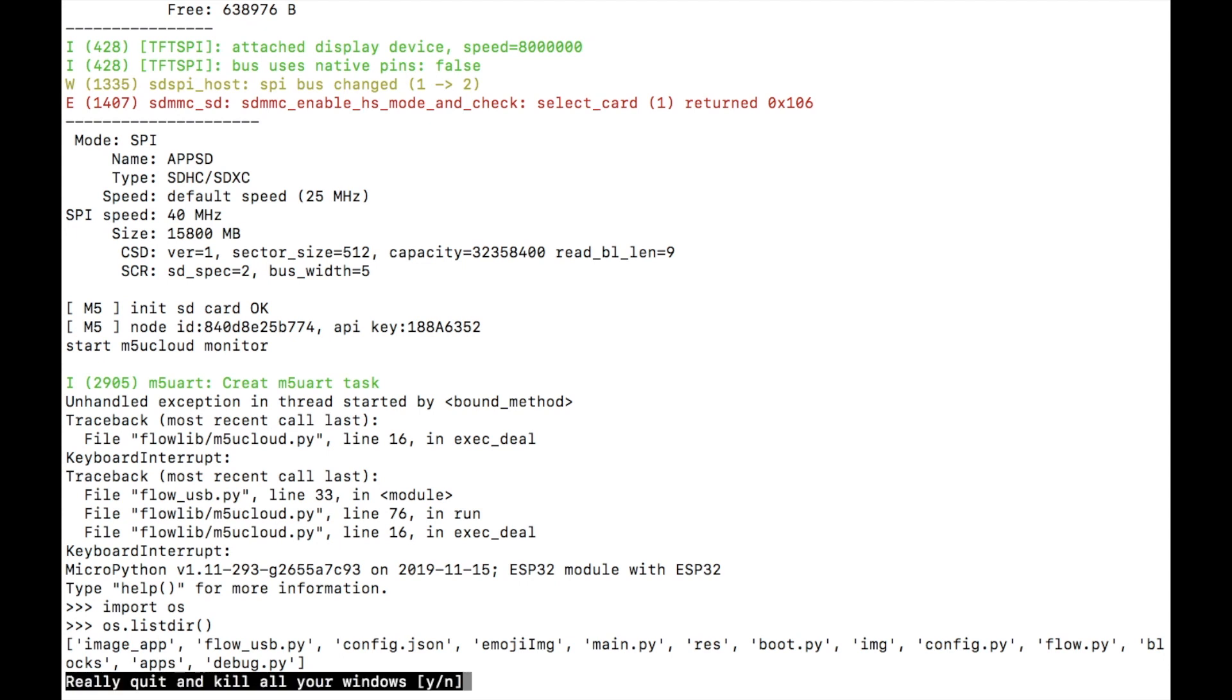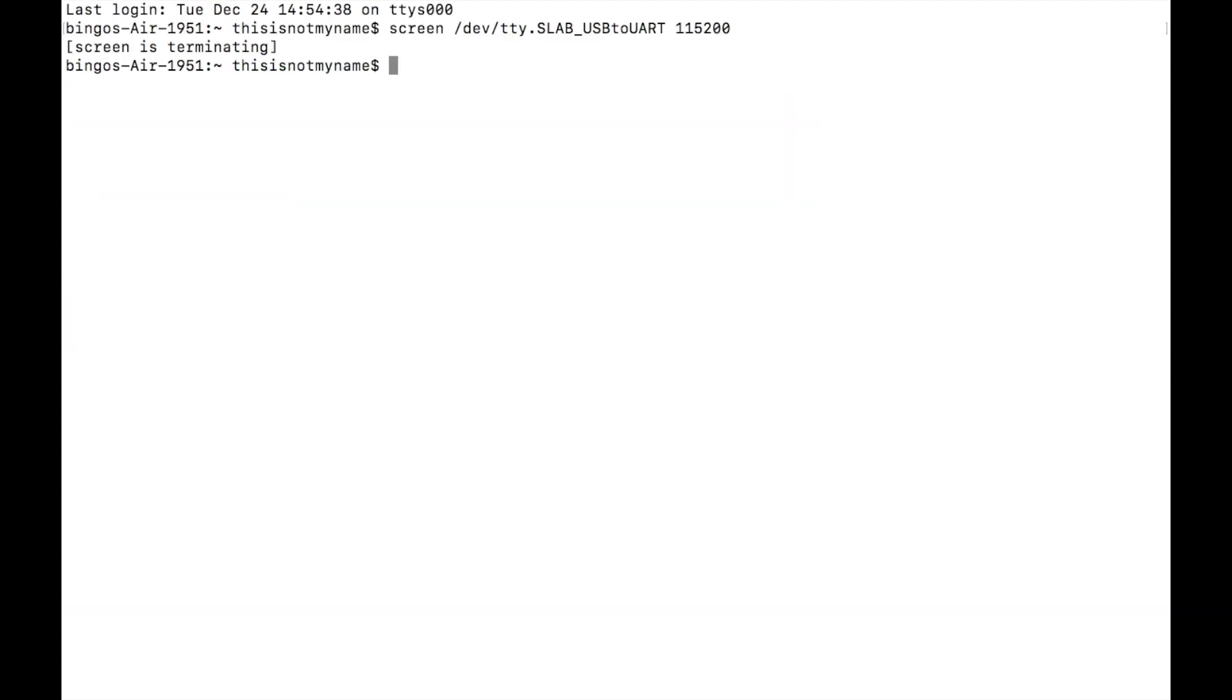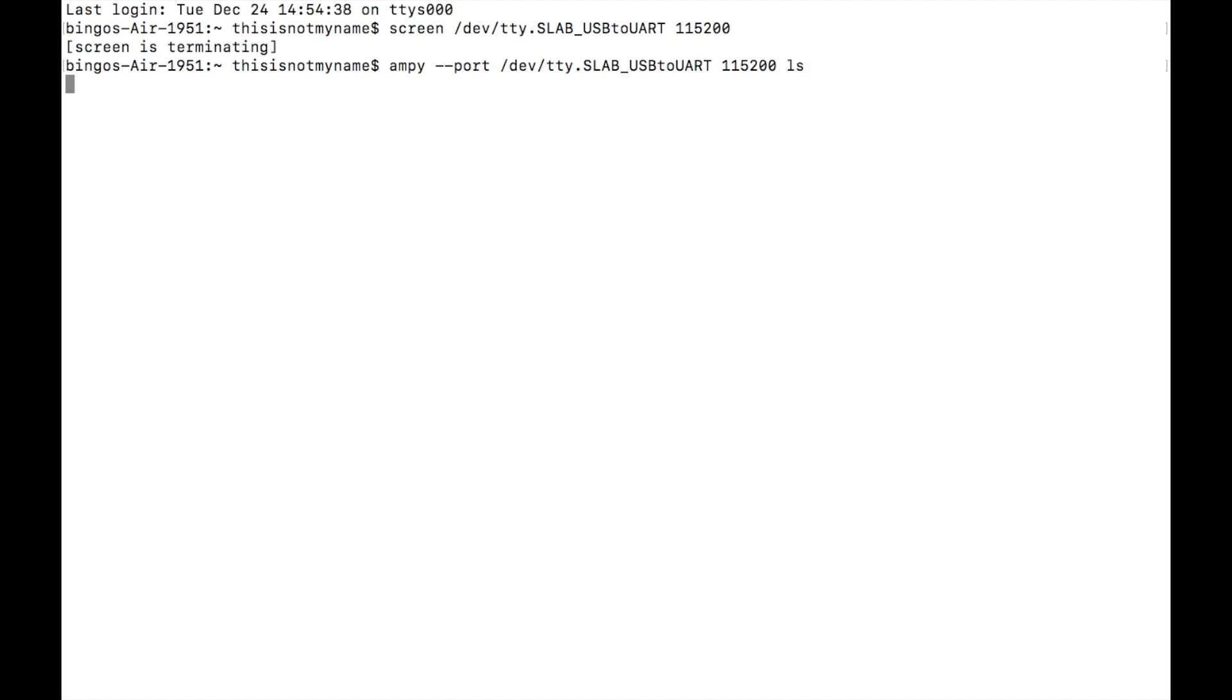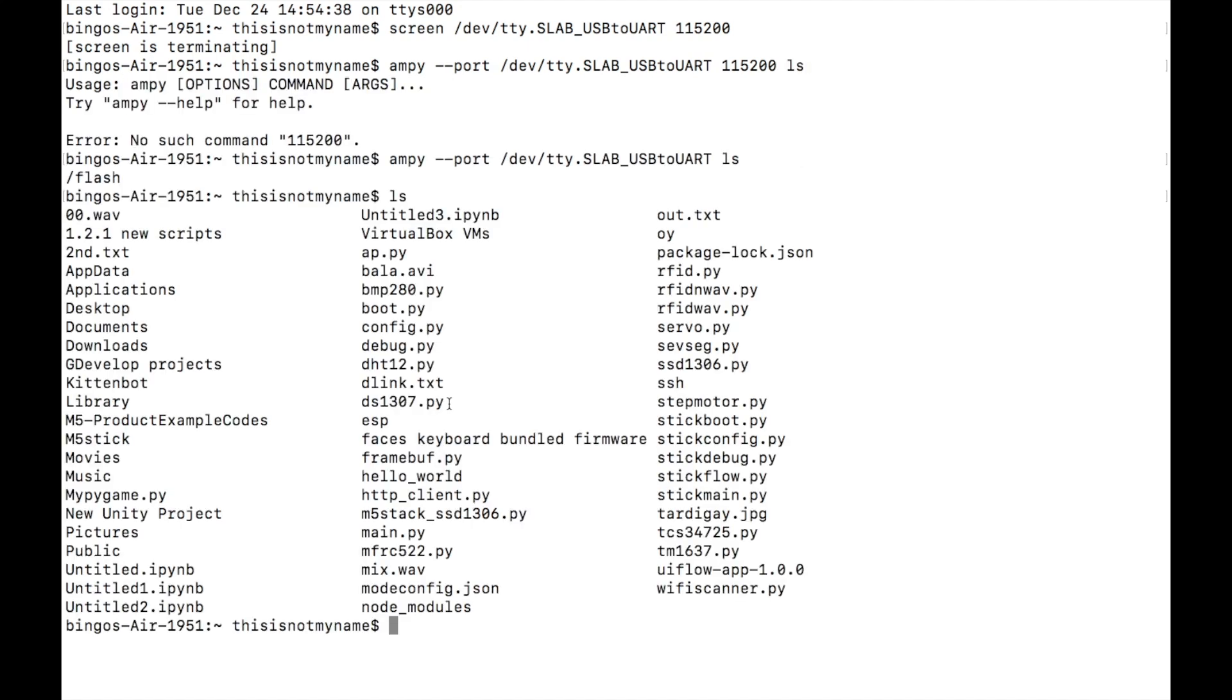Then to use ampy all we need to do is type ampy and then two hyphens and port followed by the port name and then the command we wish to use such as ls to list the files in the device. And we don't need to enter the baud rate here.